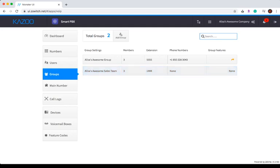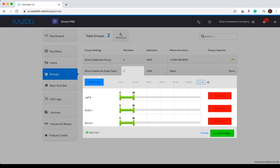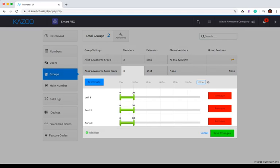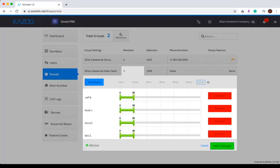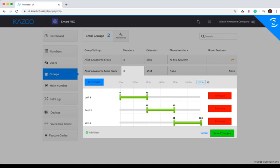You can also edit the group members at any time by clicking on the box in the Members column. You can easily add users, remove users, and change the order and duration of your ring group. You can easily distribute the time evenly by clicking on the Distribute button. Again, once everything is set as you would like it, remember to click the Save Changes button.